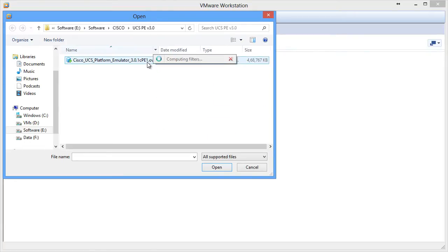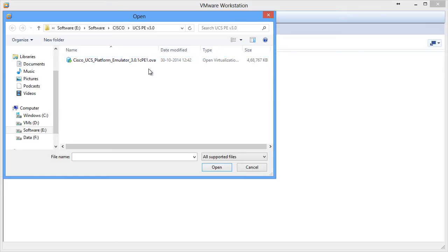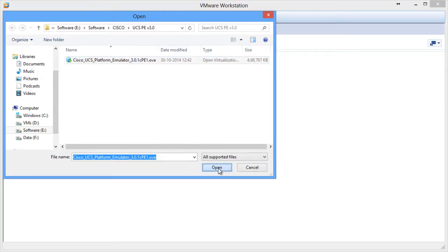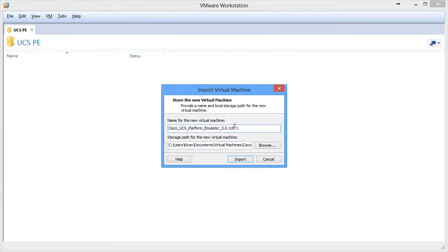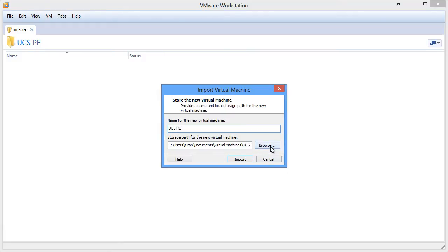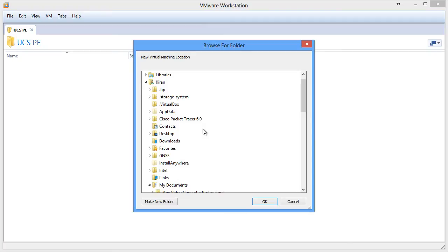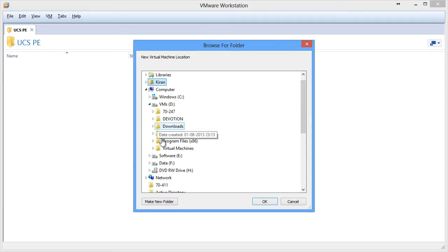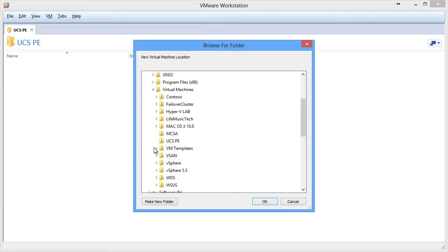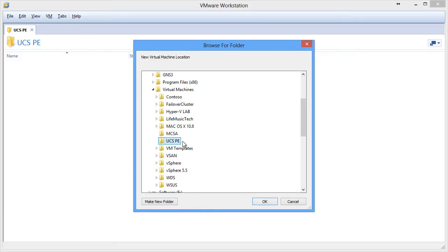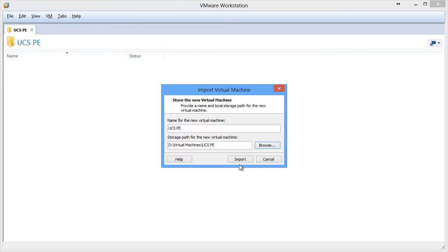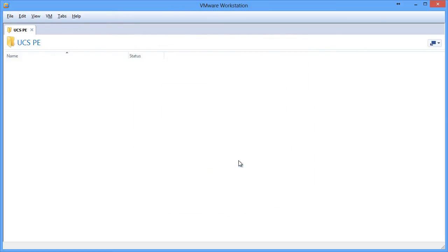I have my OVA file, so I'm going to select this and click on Open. You can name your UCSPE. I'm going to simply name it as UCSPE and save this in my virtual machines folder, in a new folder that I've created for UCSPE. I'm going to select that, click OK, and click on Import.